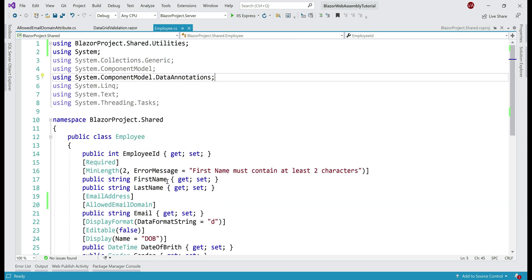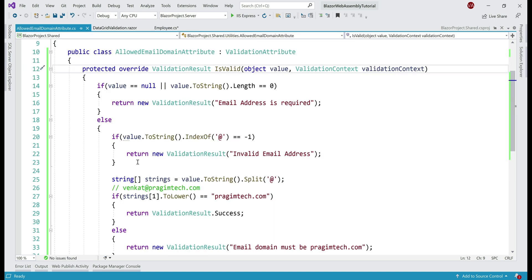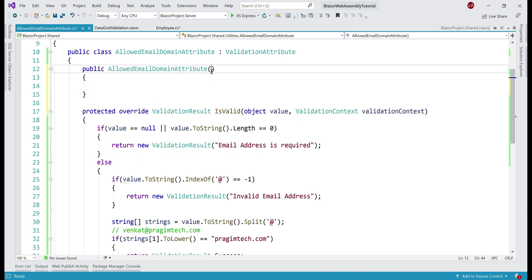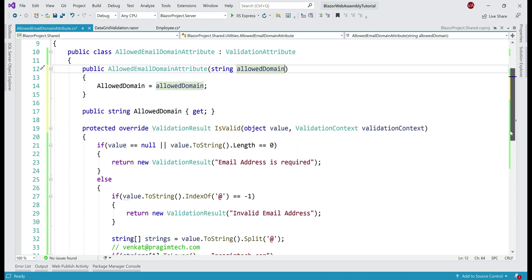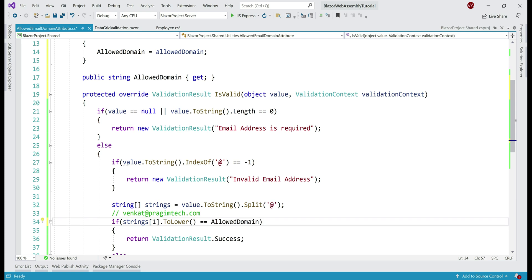We want to be able to pass the email domain to validate against as a parameter to our validation attribute. Achieving this is very easy. All we have to do is include a constructor in our custom validator class — let's use the ctor code snippet. To the constructor, we pass a string parameter called allowedDomain. Pressing Control+Period gives us the option to create a property, so let's select that. Then in the if condition, instead of checking against the hard-coded value, we use the AllowedDomain property, converting it to lowercase for comparison.